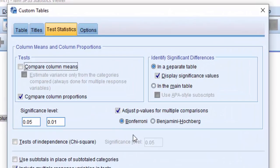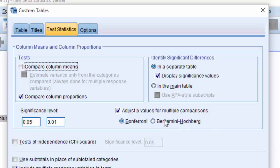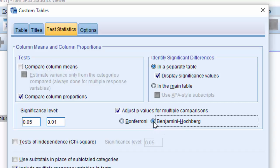Now SPSS has added an additional test for multiple comparisons. That is the Benjamini-Hochberg test for multiple comparisons which is less conservative than Bonferroni. So we will select the Benjamini-Hochberg option.